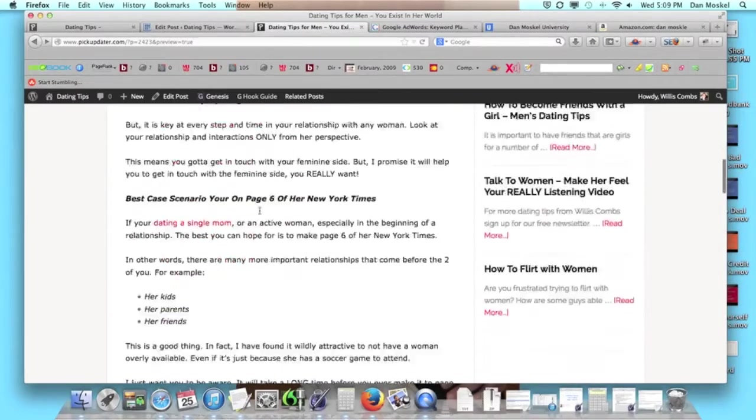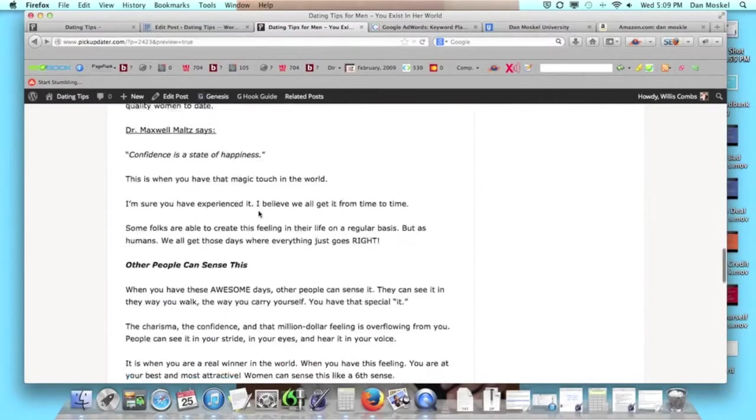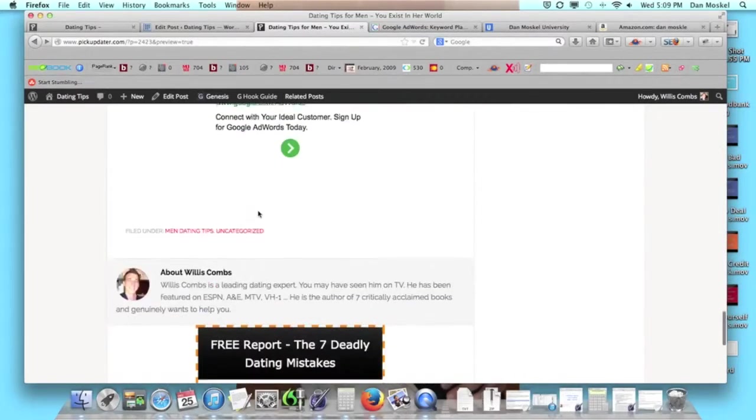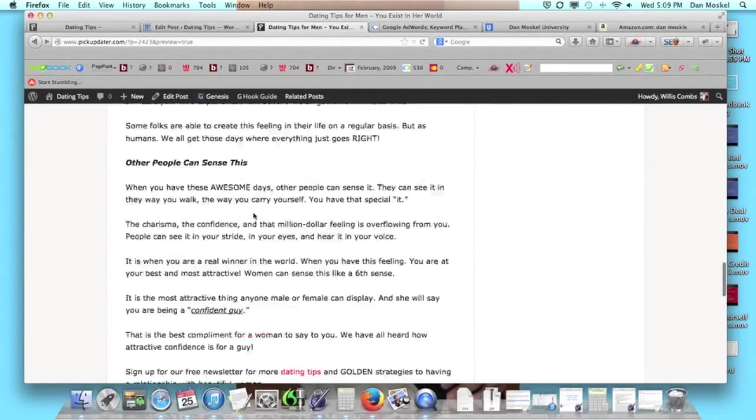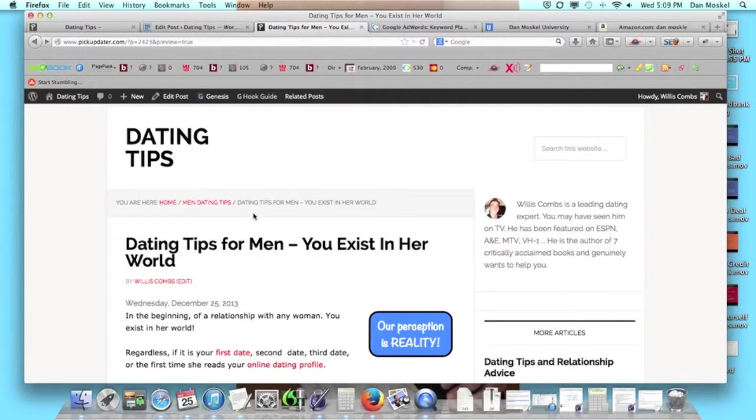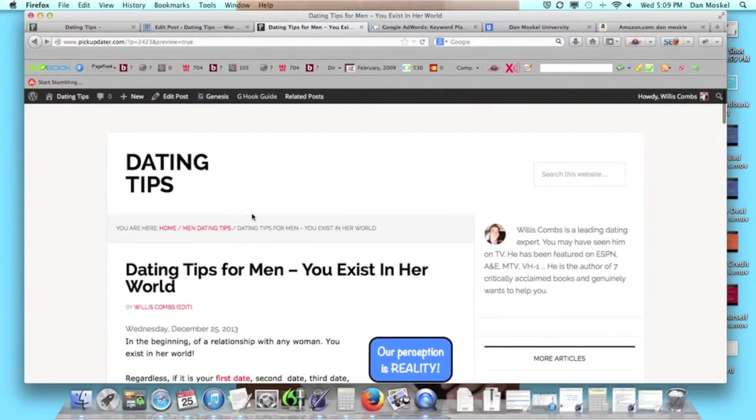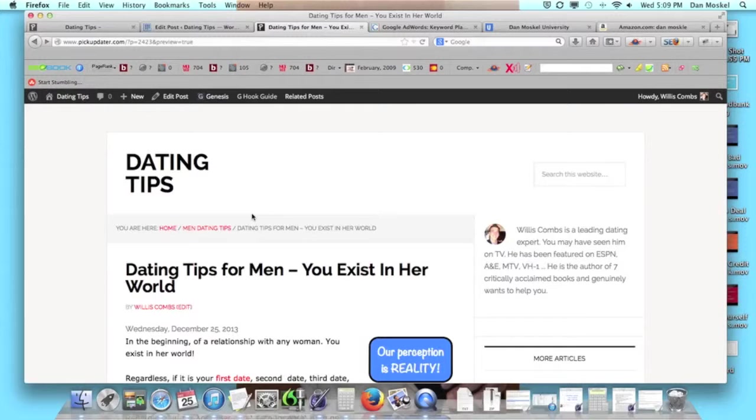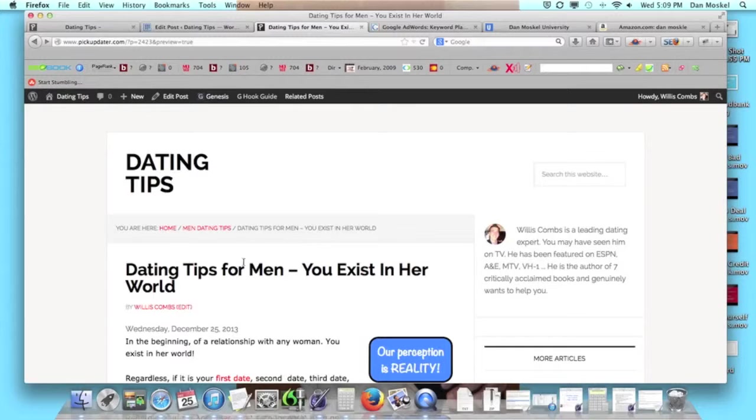We're going to go ahead and publish this page. In the next video, we are going to build two inbound links - two links coming from other websites that link into this website. In the video after that, we're going to go through the last steps.